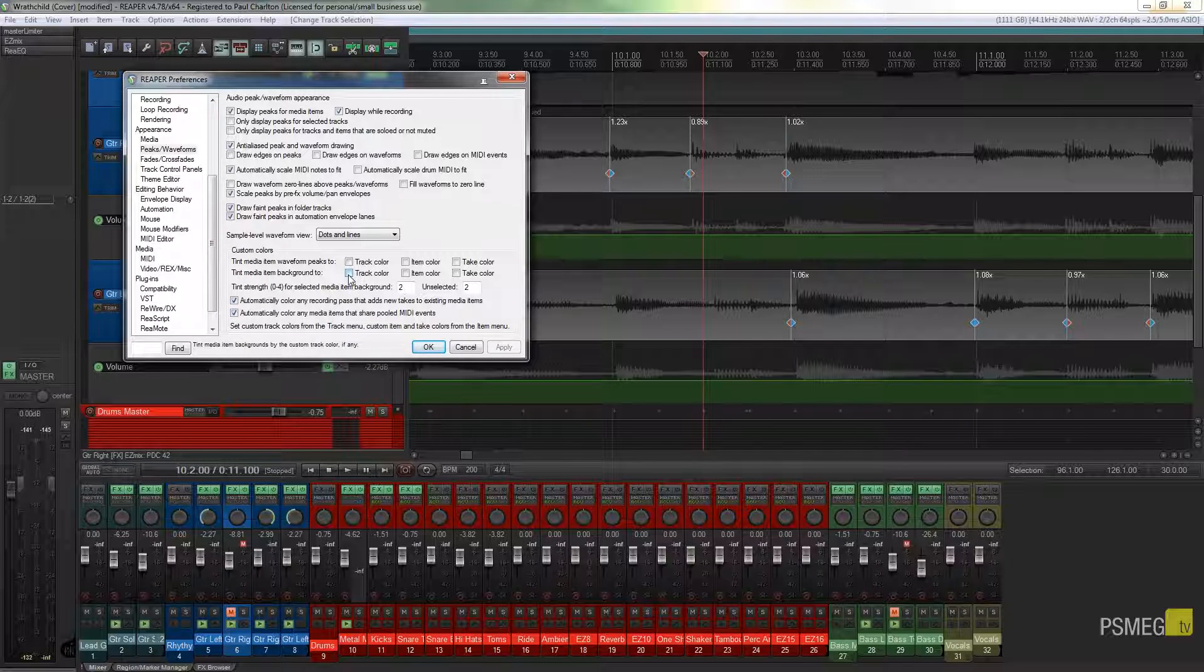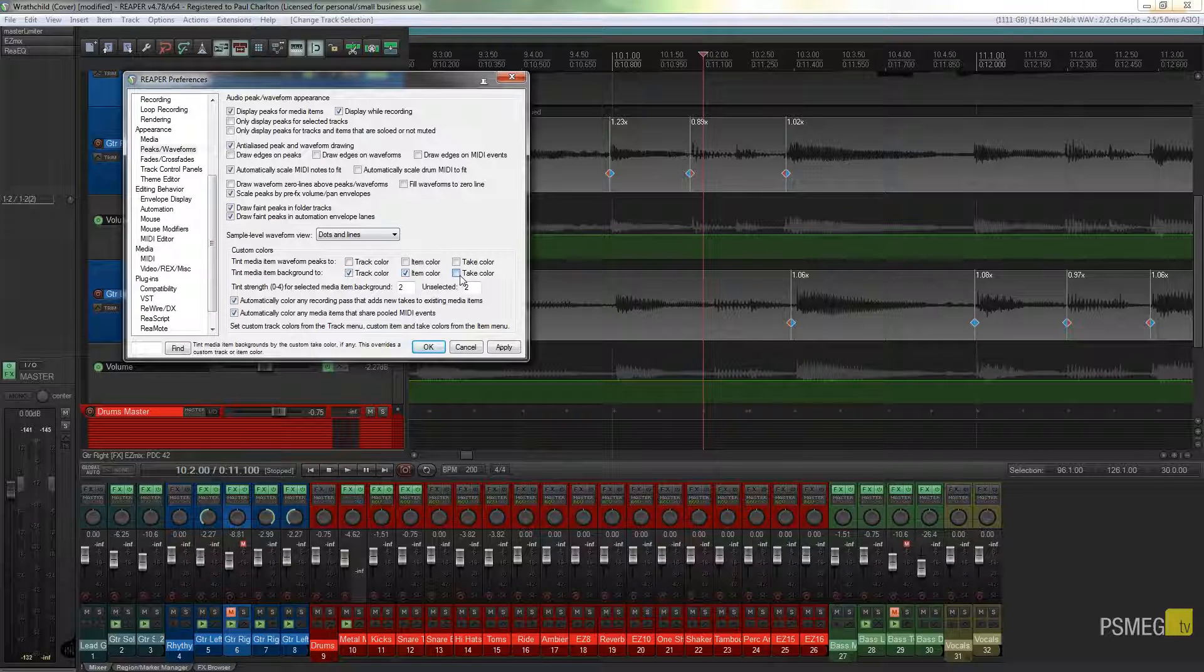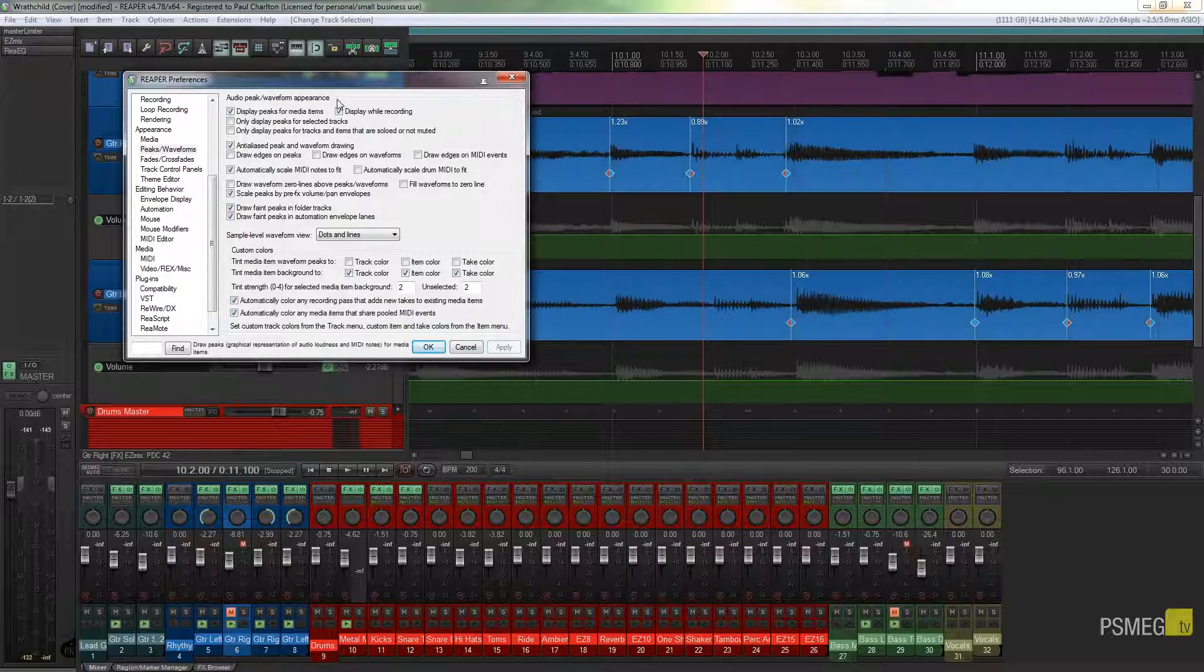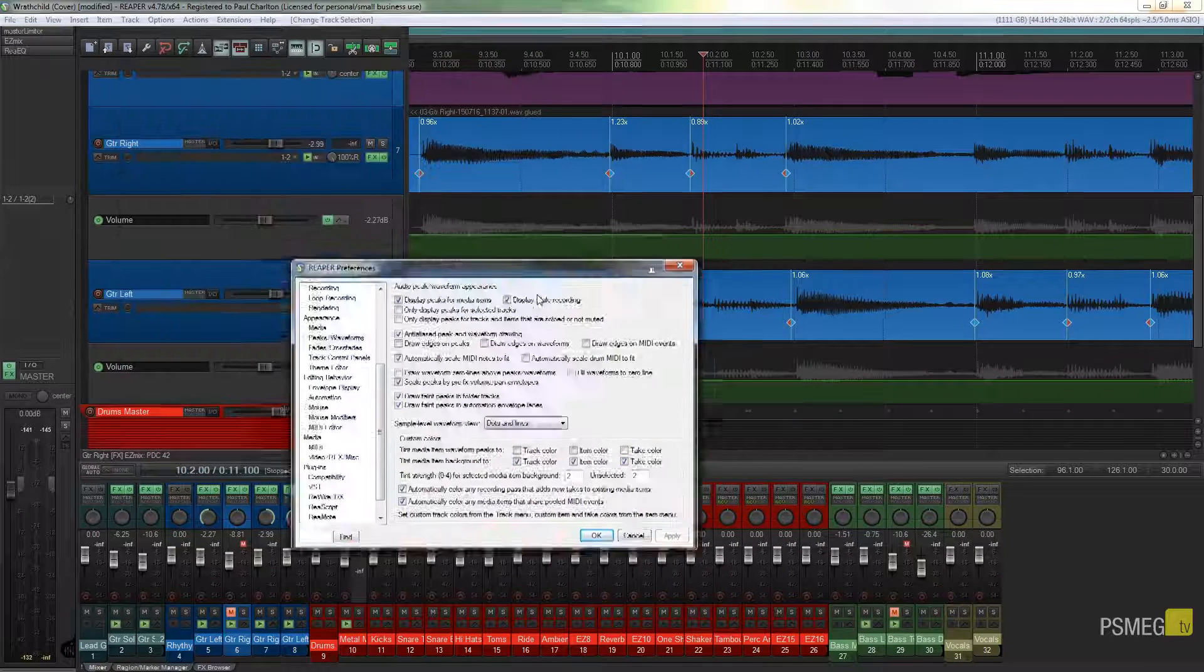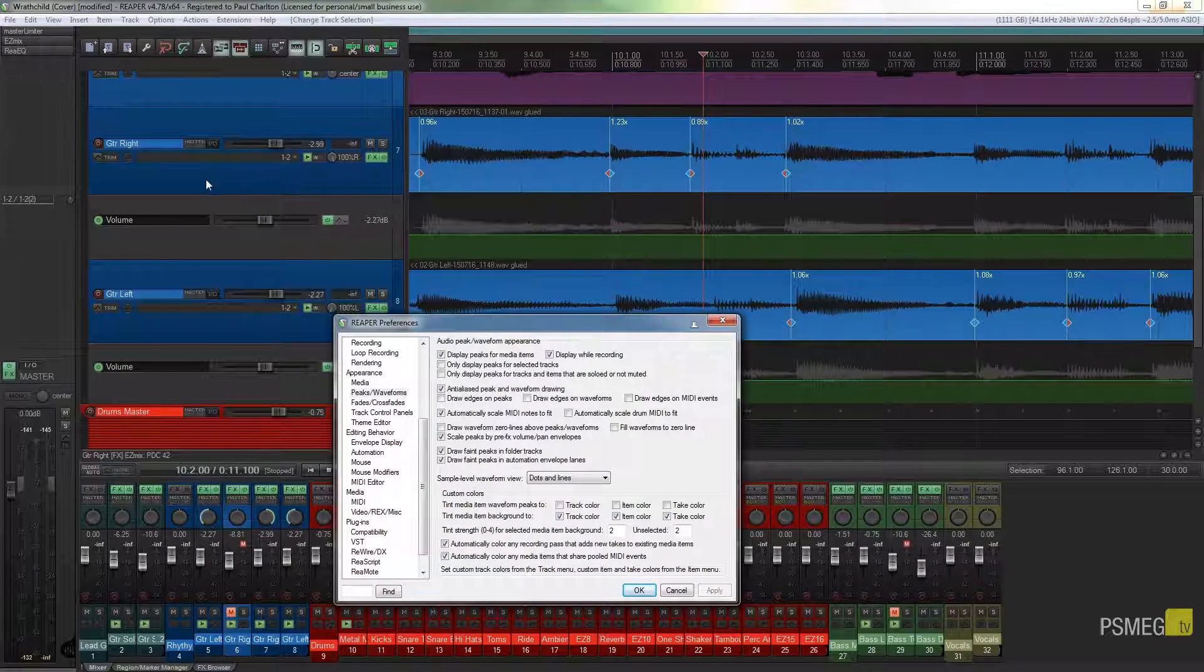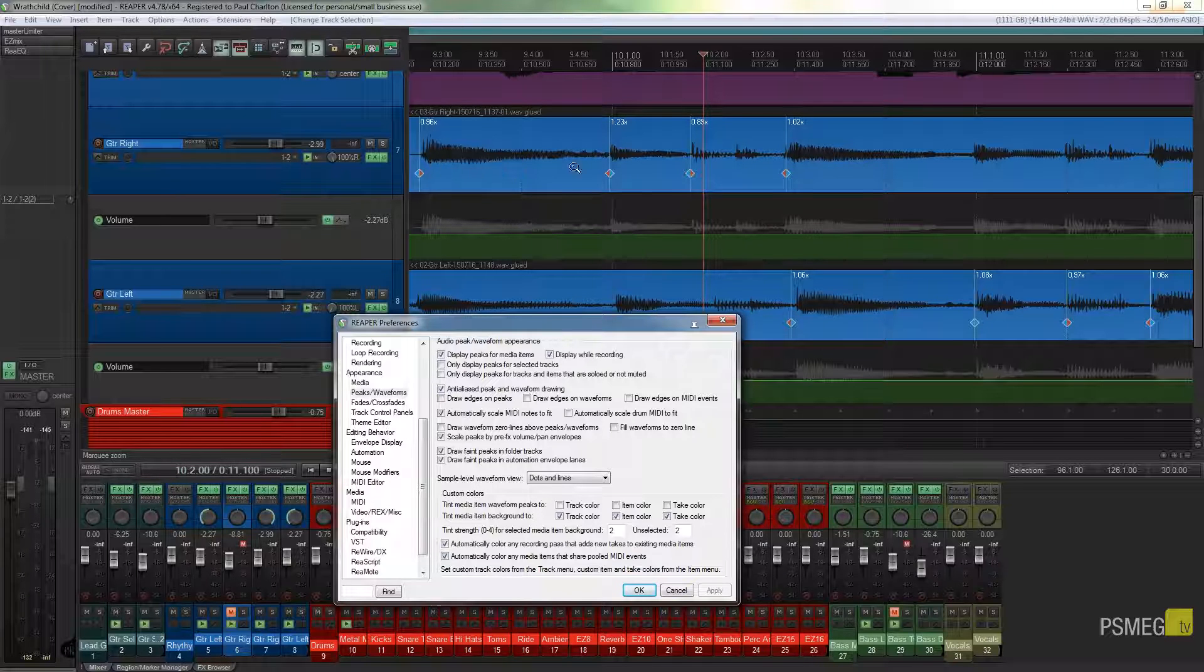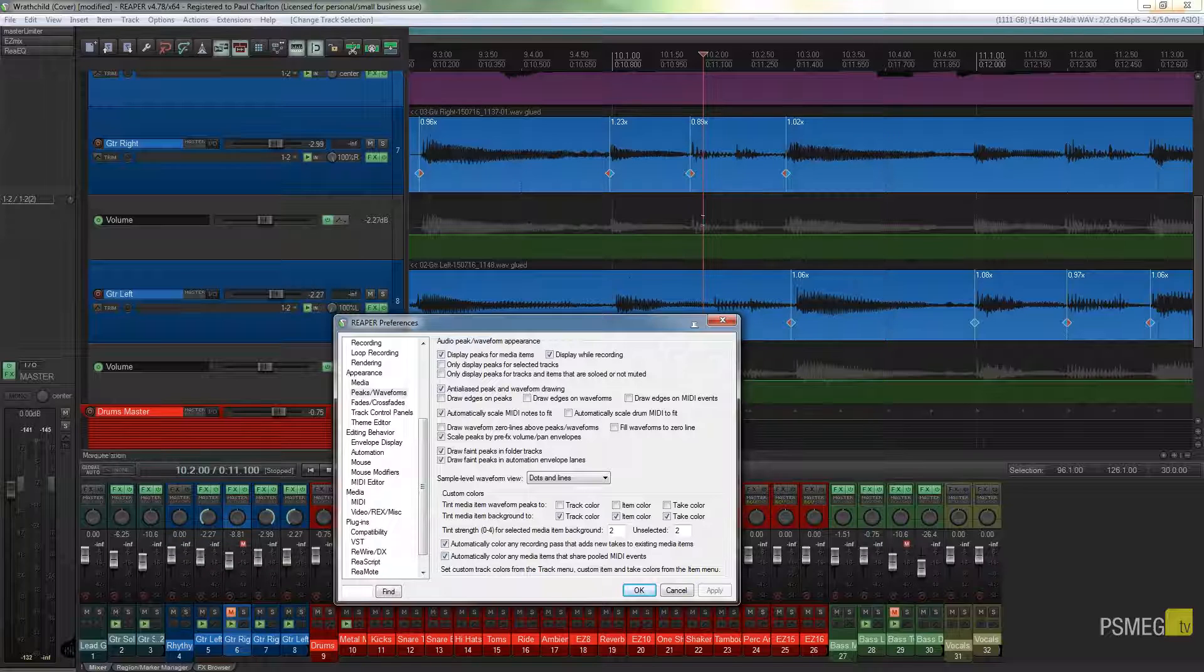Just by checking these—the track color, the item color, and the tape color—and hitting apply, that will color code these the same as each of the actual track's colors. If you apply a custom color to this, it'll apply to the actual waveform as well.